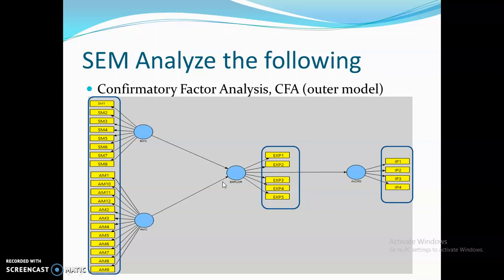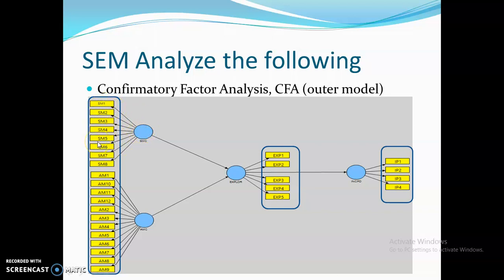Confirmatory factor analysis tests whether the indicators or measures of a respective latent construct are related or not. In CFA, we essentially establish the reliability of the indicators with their respective latent constructs, their convergent validity, and their discriminant validity.